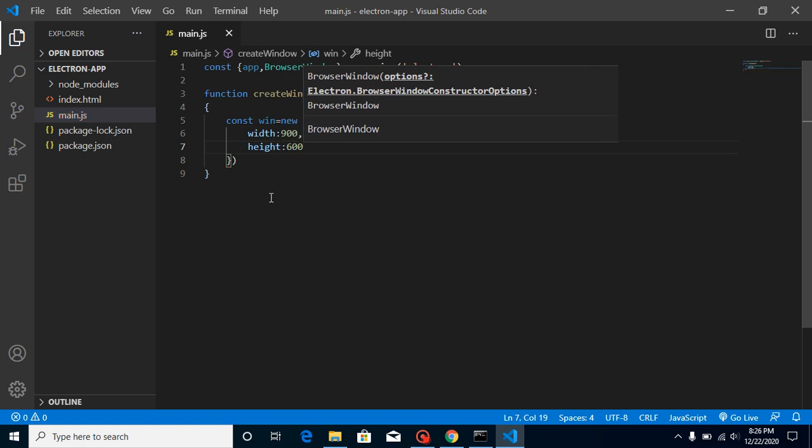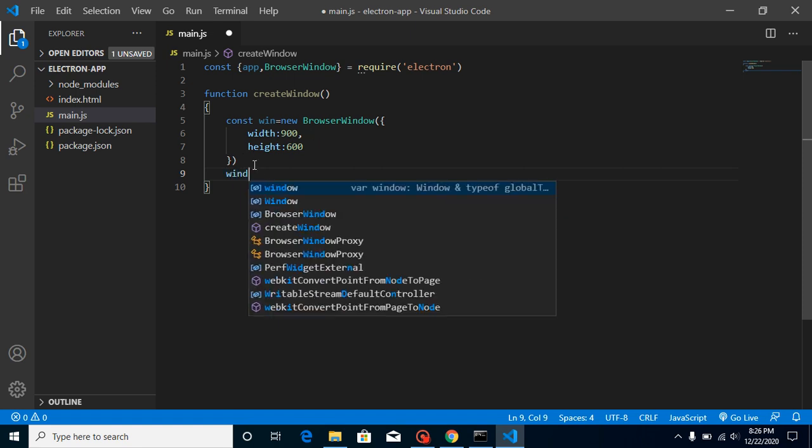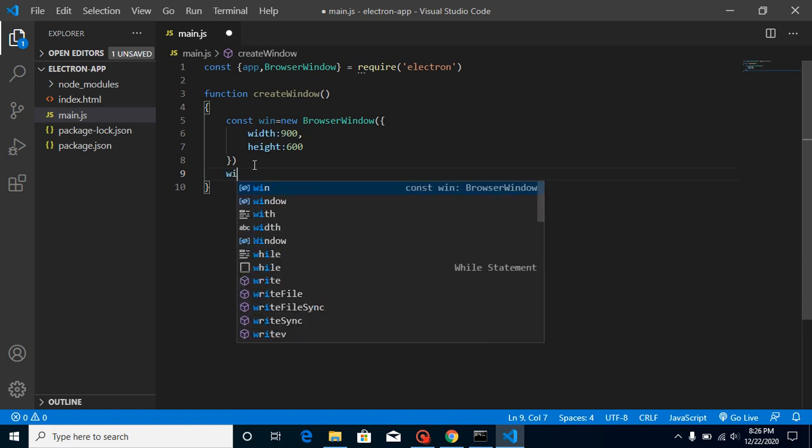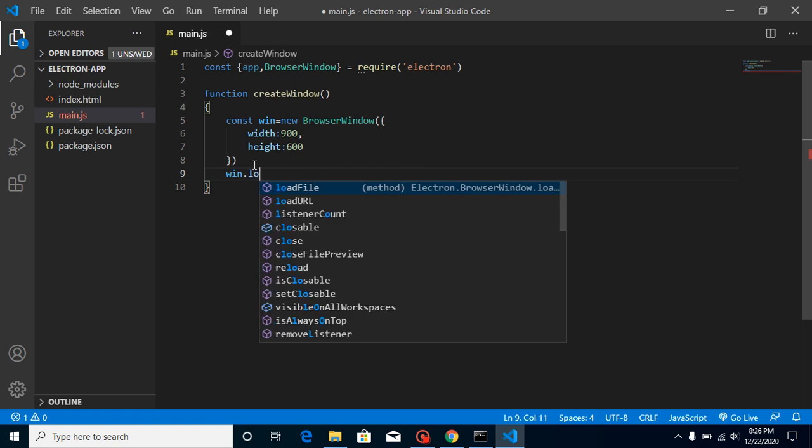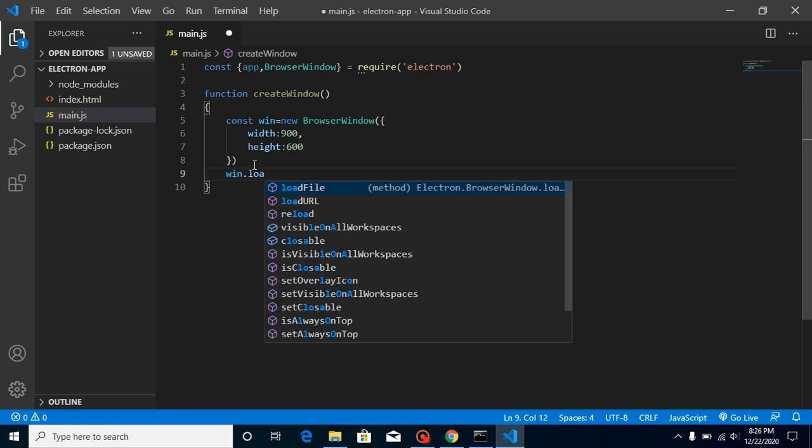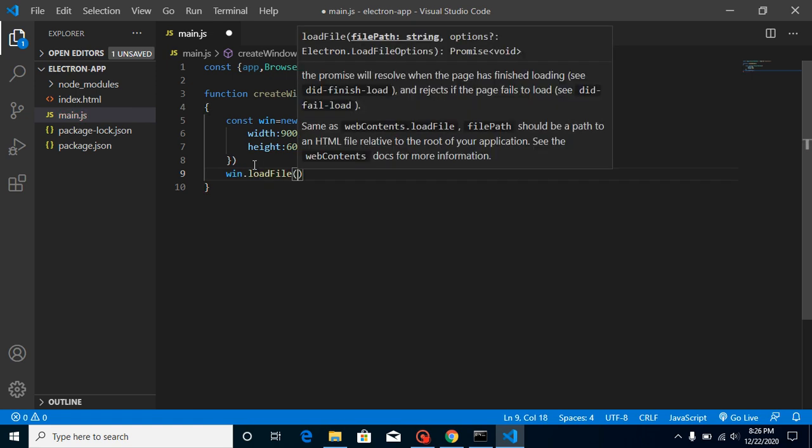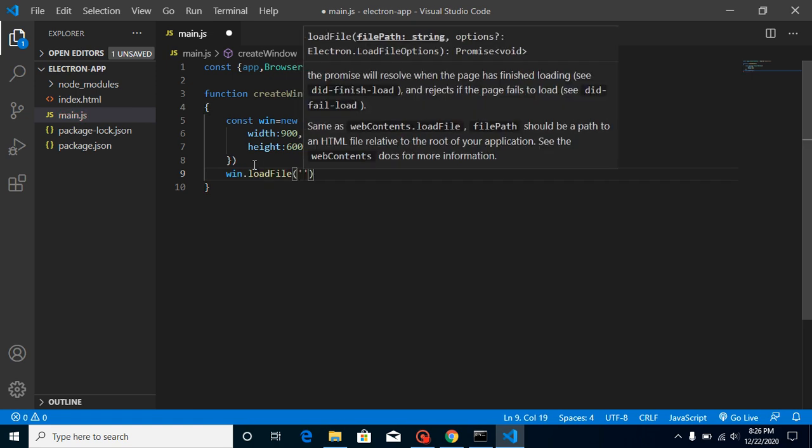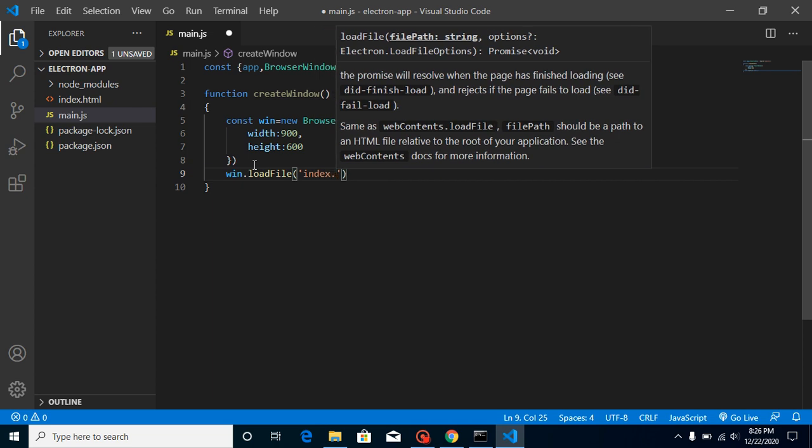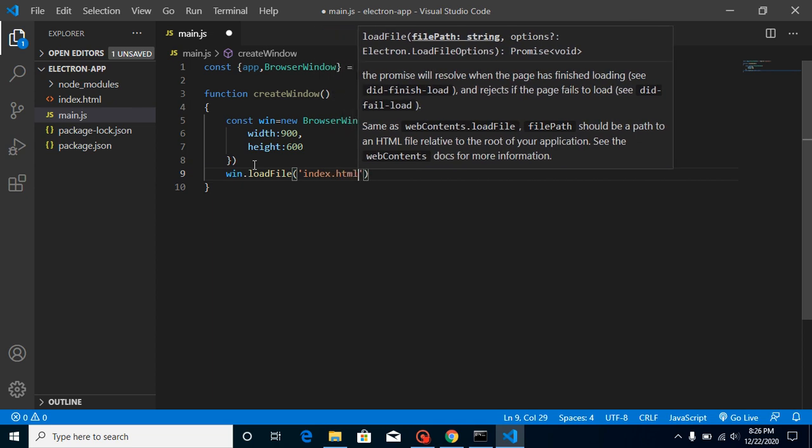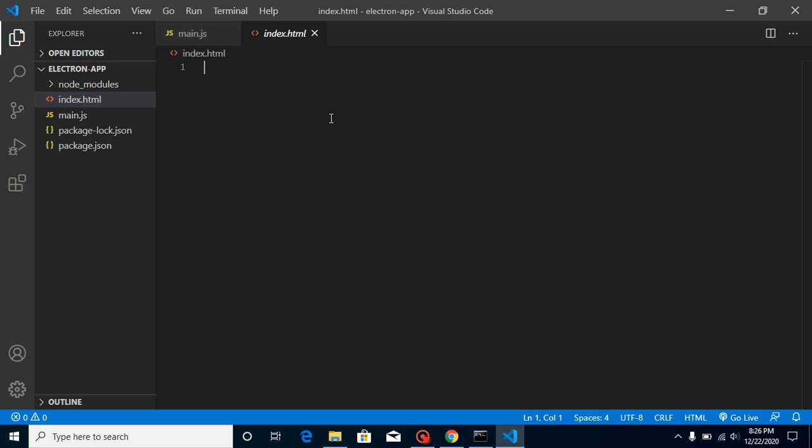And now what content we want to load in this window? We just want to load win.loadFile, so we can do simply load here index.html file. But as you know our index.html file is totally blank for a moment, so just write here some code.